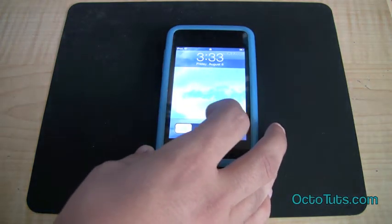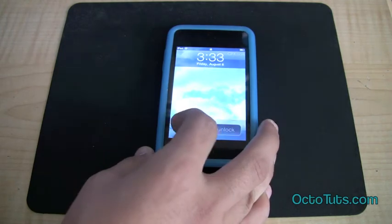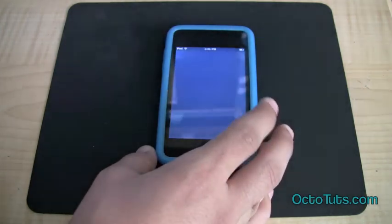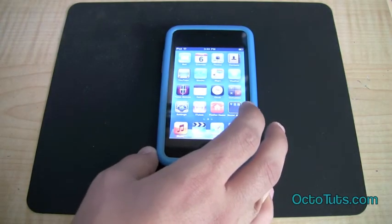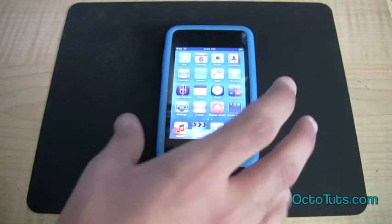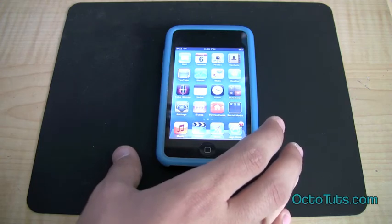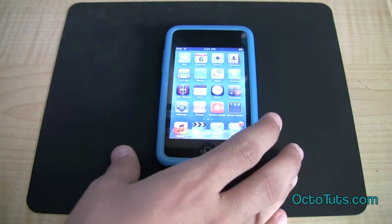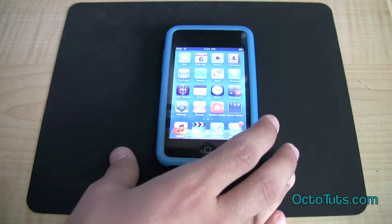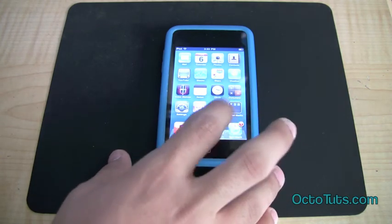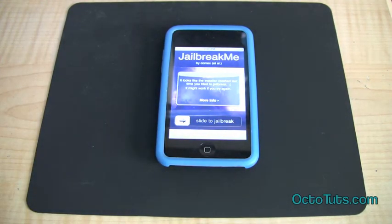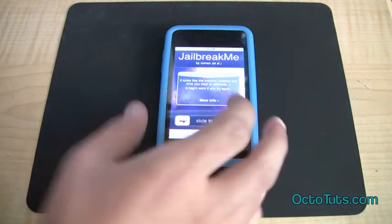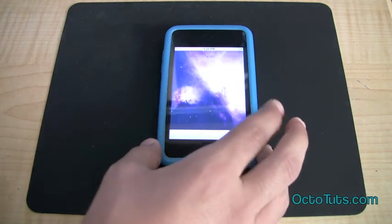Open up your iPhone, iPod Touch, or iPad, slide to unlock, and it's so simple you can actually do it from your Apple product itself. You don't need to download any programs onto your computer. Head into Safari and go to jailbreakme.com, and just simply slide to jailbreak.